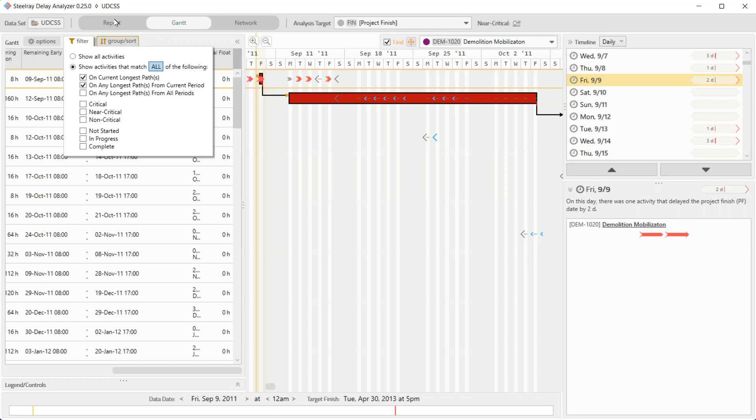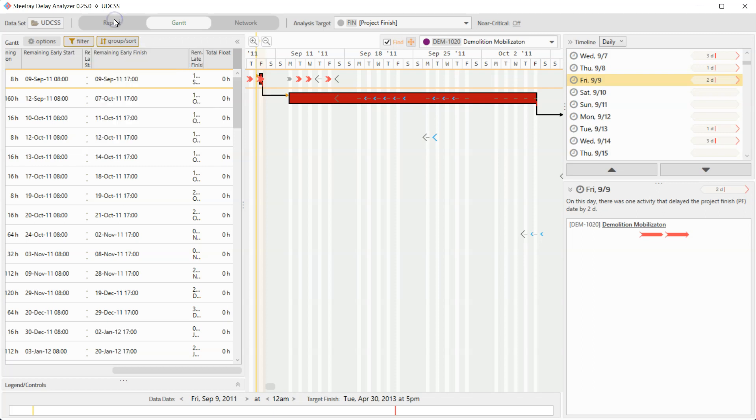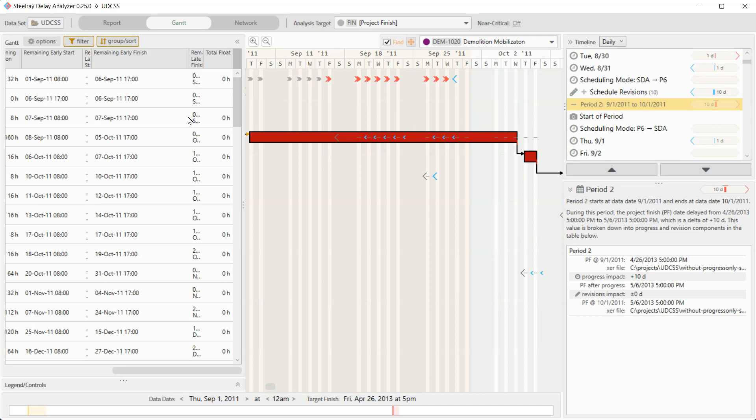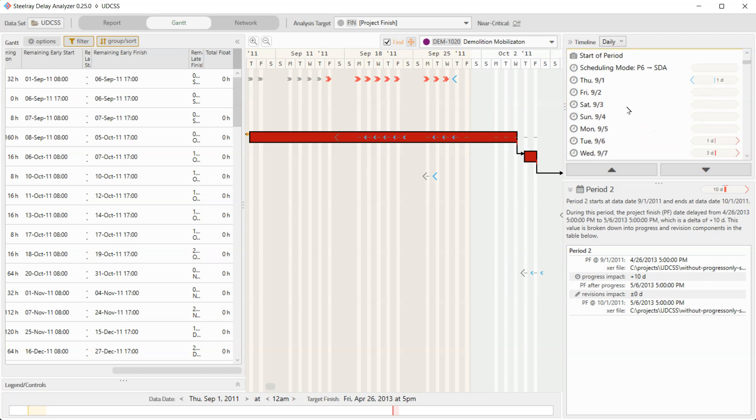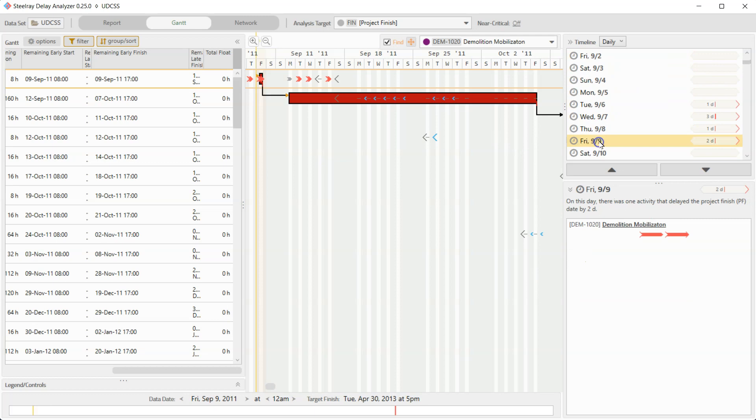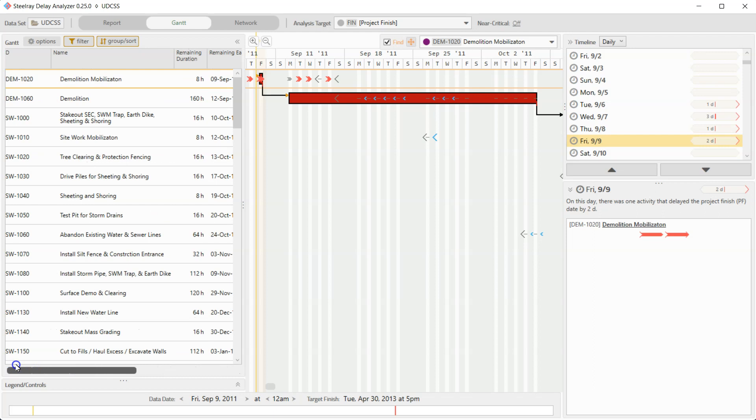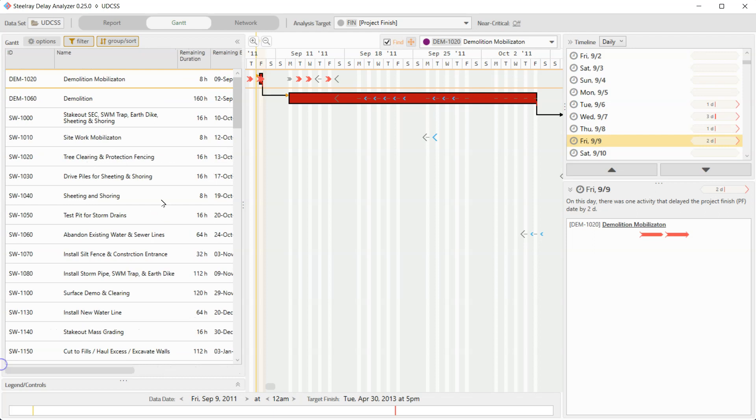And now I'm going to jump back into the report and we're going to focus on demolition mobilization. So we're right where I want to be. I click on this activity and I don't currently see it because it took us to period two, the beginning of period two. So I'm going to just quickly jump back to that Friday and scroll to the left here so that we can see what we're looking at. And here we are, demolition mobilization. And it's critical on that Friday.